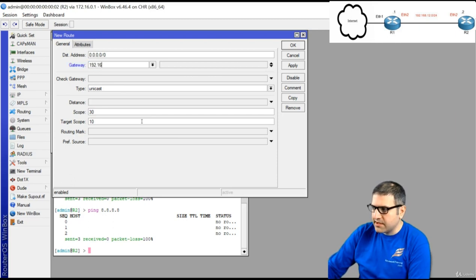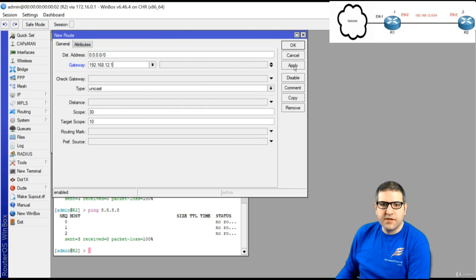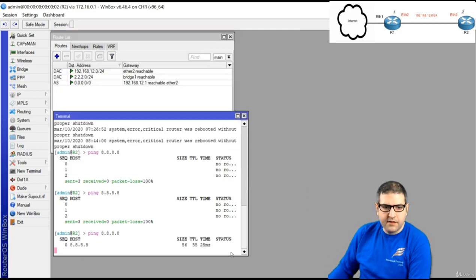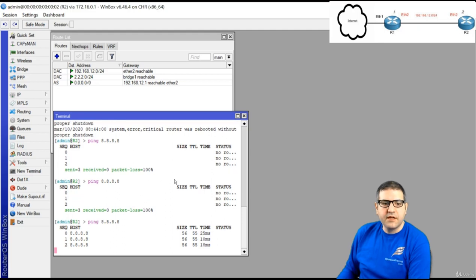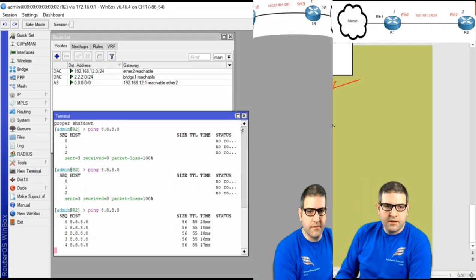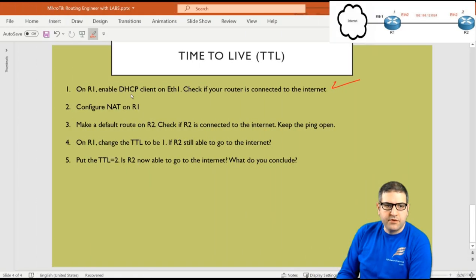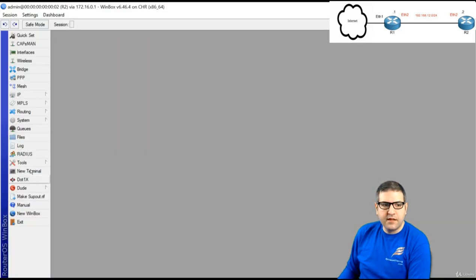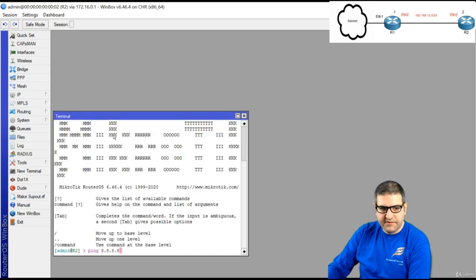After applying, Router 2 is now connected to the internet. Point 2 is done — we made the NAT, added the default route, and verified Router 2 has internet. Let's keep the ping open on Router 2 to observe what happens next.